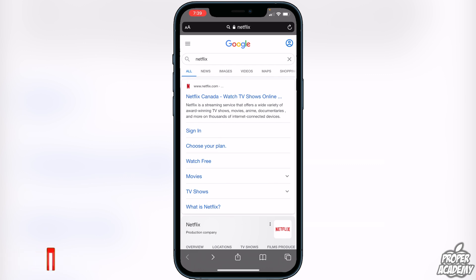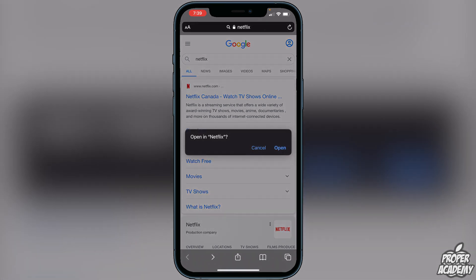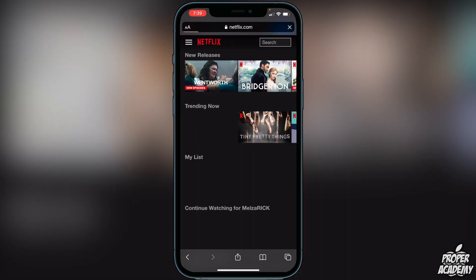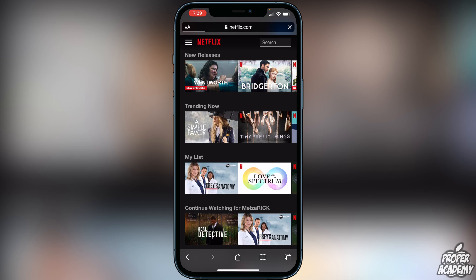You want to log into your Netflix account on the web browser. When you click on it, it's going to pop up asking you to open the Netflix app — just click Cancel. It will then allow you to open up the website. All you have to do is log into your account.